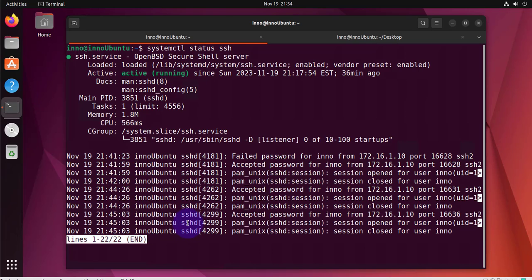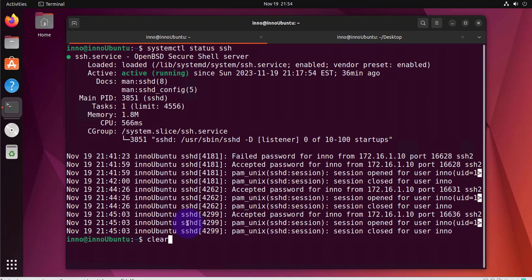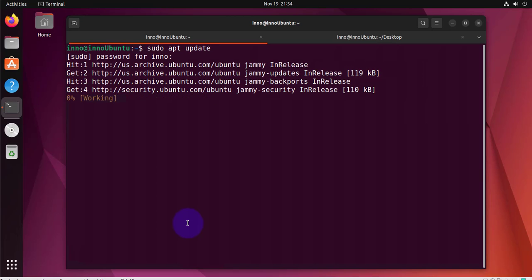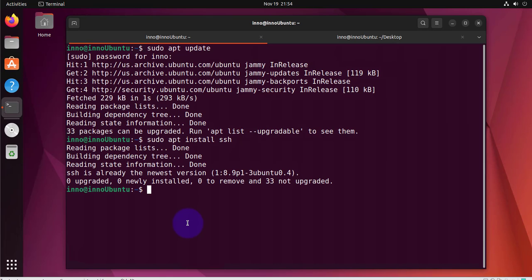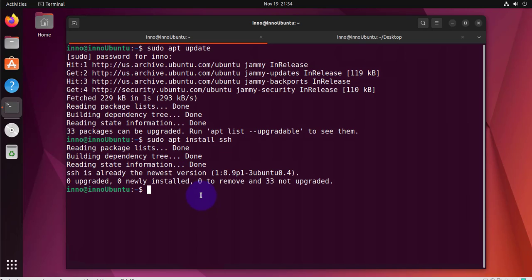Now if we don't have it installed, the command to install it you'll want to do sudo apt update to update your packages. Once you have your packages updated you'll go ahead and run the command to install it. The command is sudo apt install ssh and because I already have it installed it says SSH is already the newest version.